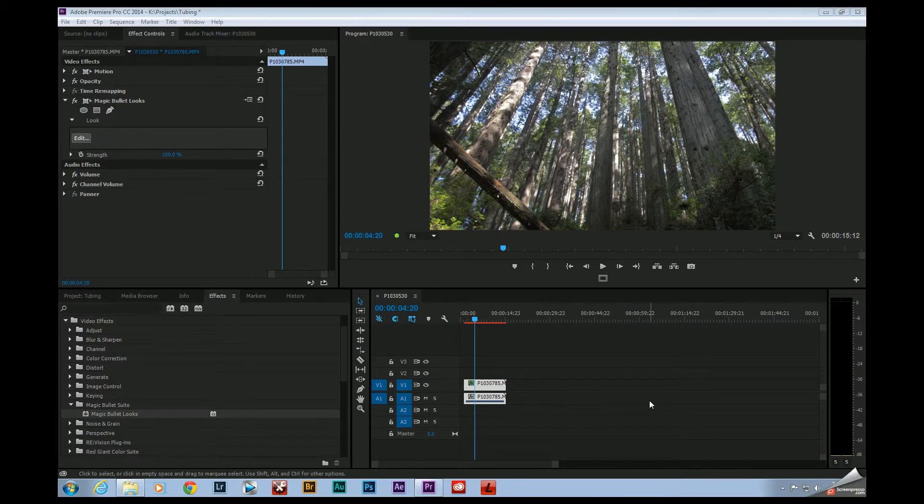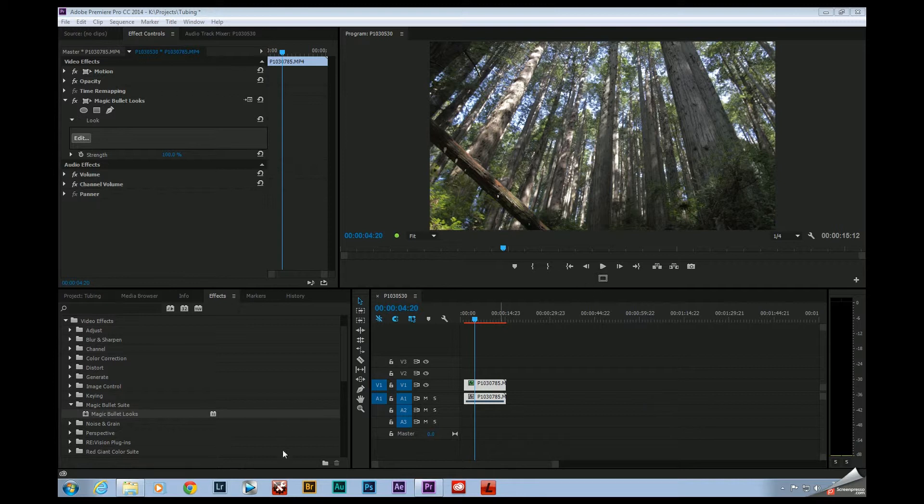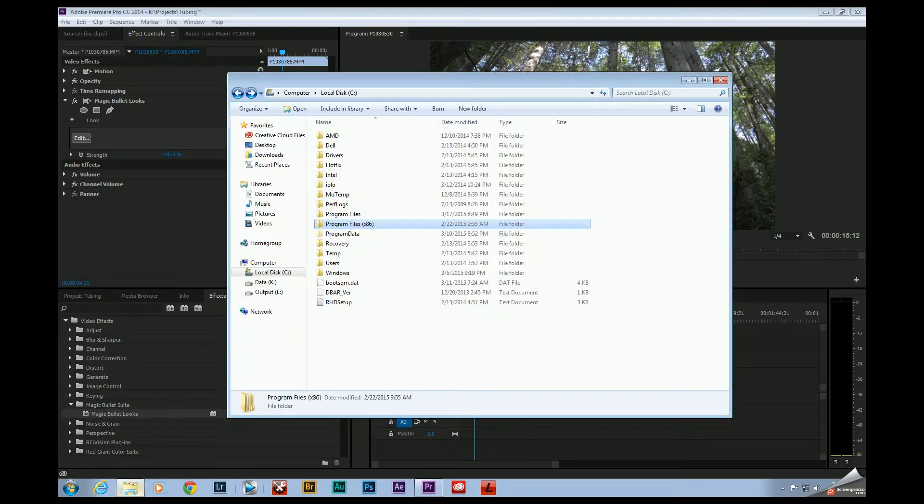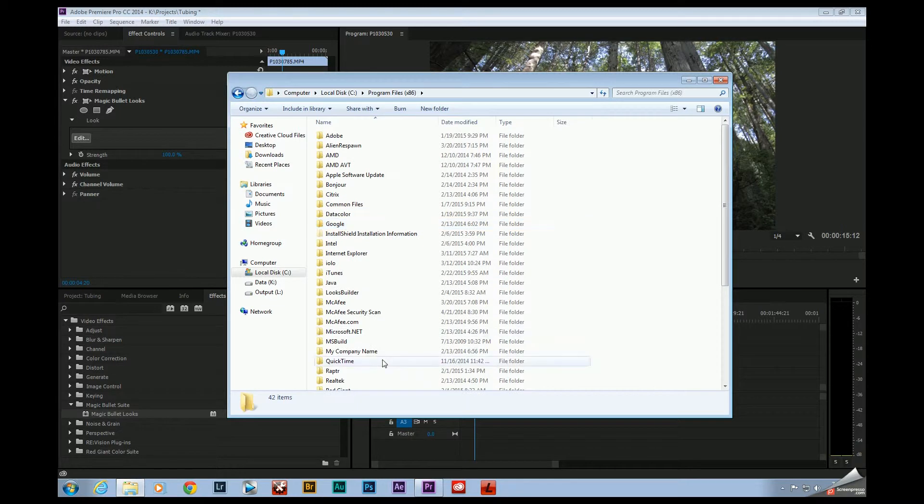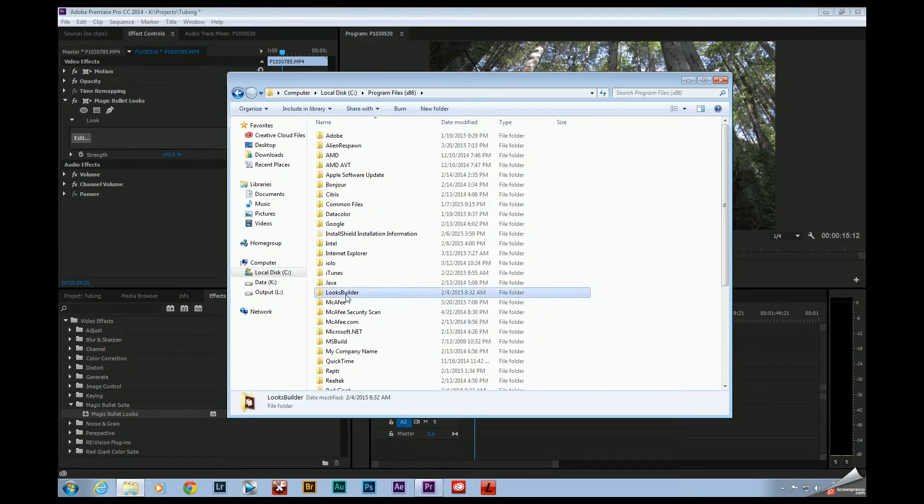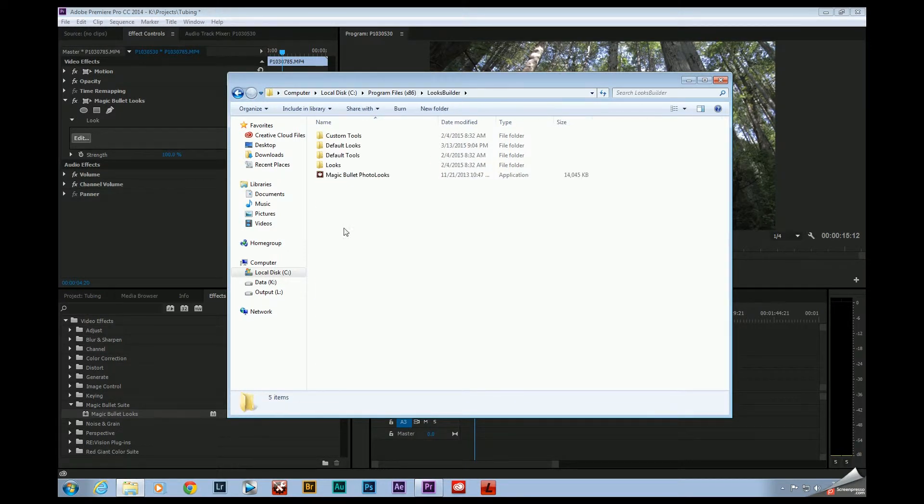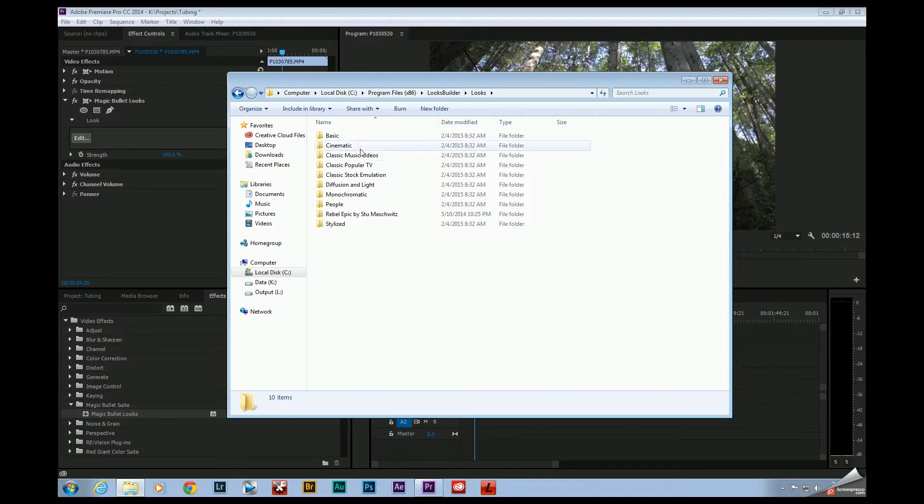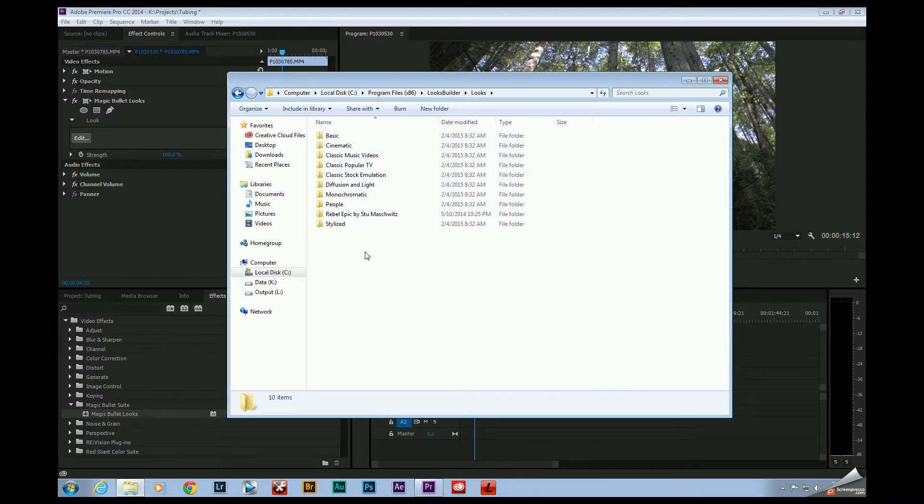Fortunately, Red Giant has always been really good about having their products be backwards compatible. If you just go over to your C drive, come over here to Program Files 86, and over to Looks Builder. If you go into Looks, these subcategories here are all from legacy versions of Looks, so Looks 2.5 and previous.